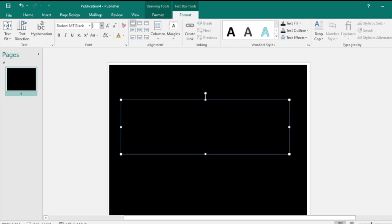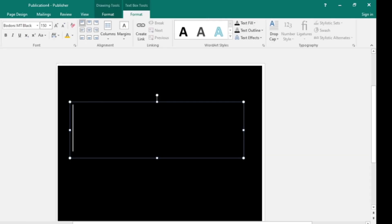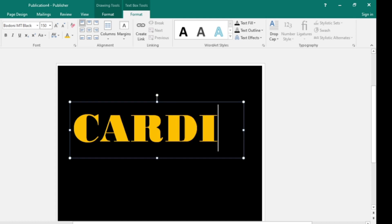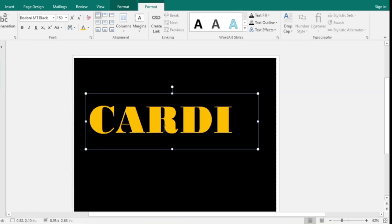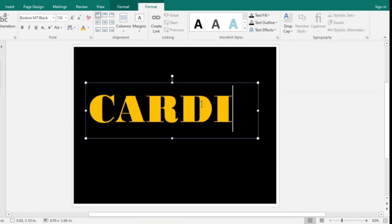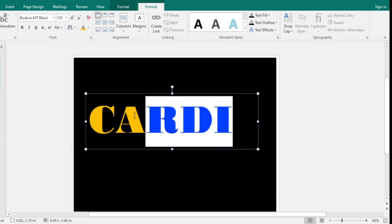For the size, I want it to be very big, so let's say 150 and press Enter. Let's call our logo 'CARDI' — make sure Caps Lock is on because that's the style I'm working with. Type C-A-R-D-I. If it's not big enough, you can make it bigger.